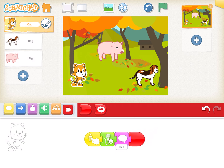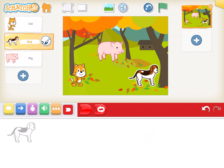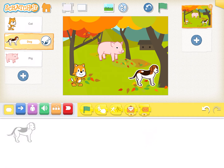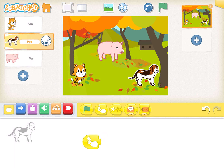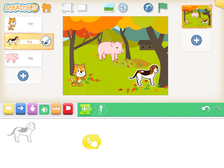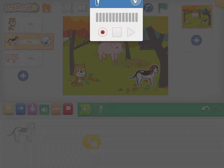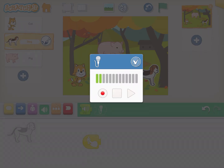Let's do the same for the dog. Click on the dog character, then click on the yellow block. Select 'Start on Tap' — it will say 'Start on Tap Dog', meaning the program starts only when you click on that specific character. Go to the audio block, click the microphone, record 'bow bow', and don't forget to stop the recording.